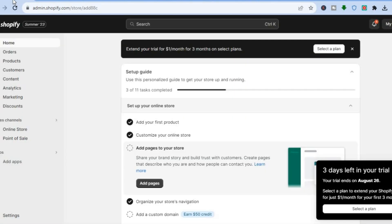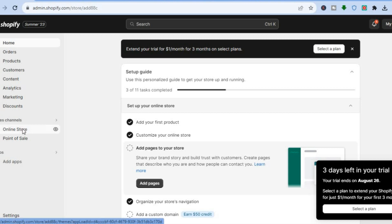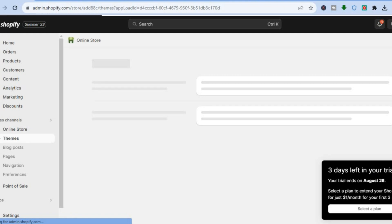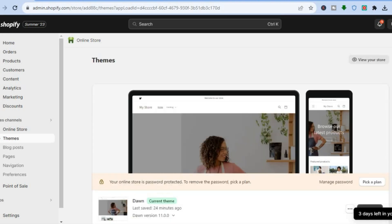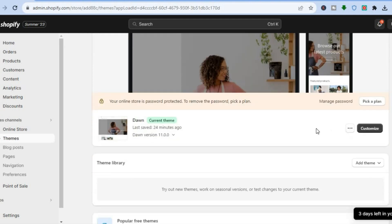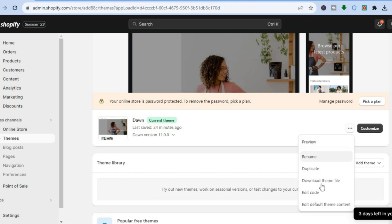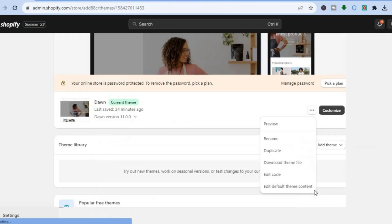The first thing you will need to do is go onto your Shopify admin page. Once on the admin page, go over to the left hand menu option and select Online Store. After selecting Online Store you are going to be redirected to the themes page. Once on the themes page, right beside the theme that you are using, tap on the three dots and select Edit Code.